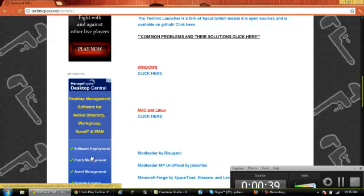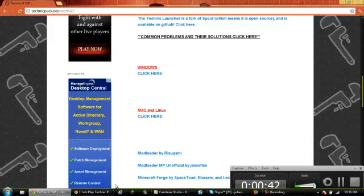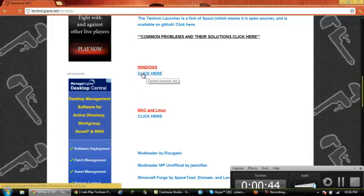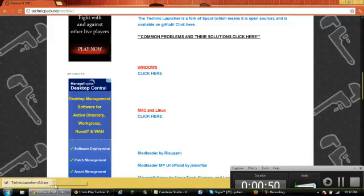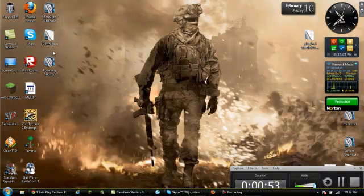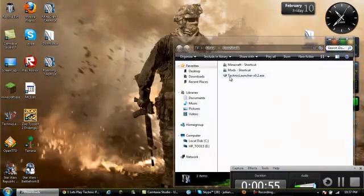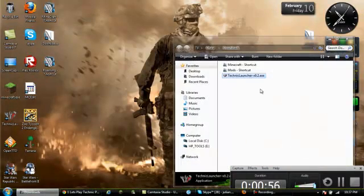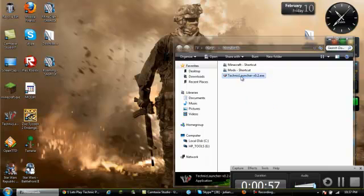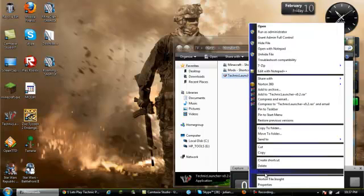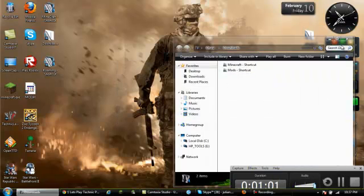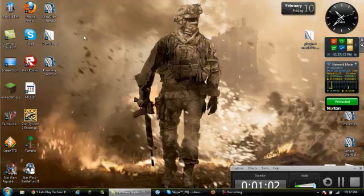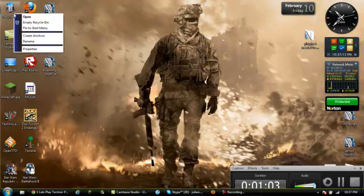And it'll download the TechnicLauncher version 0.2. Then you can close out this, go into your downloads, and there you go. That is it. But I'm just going to delete that because I already have it.